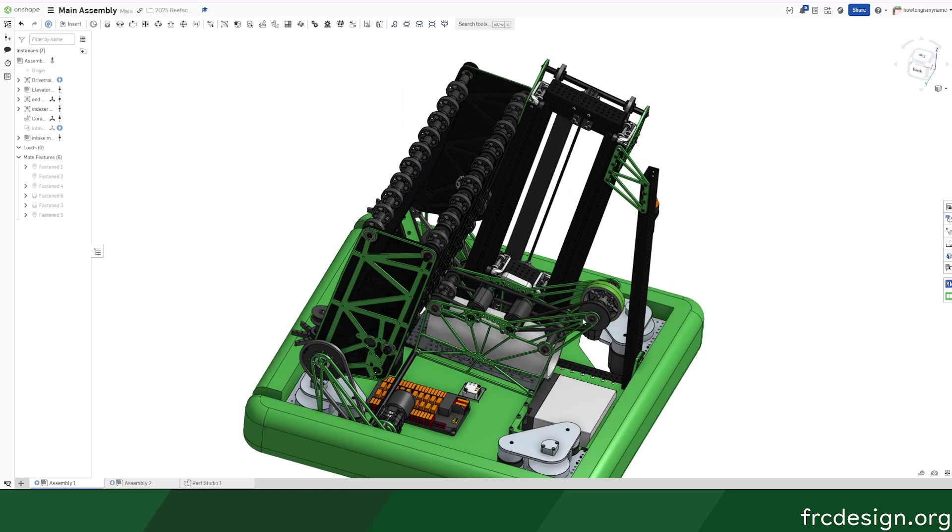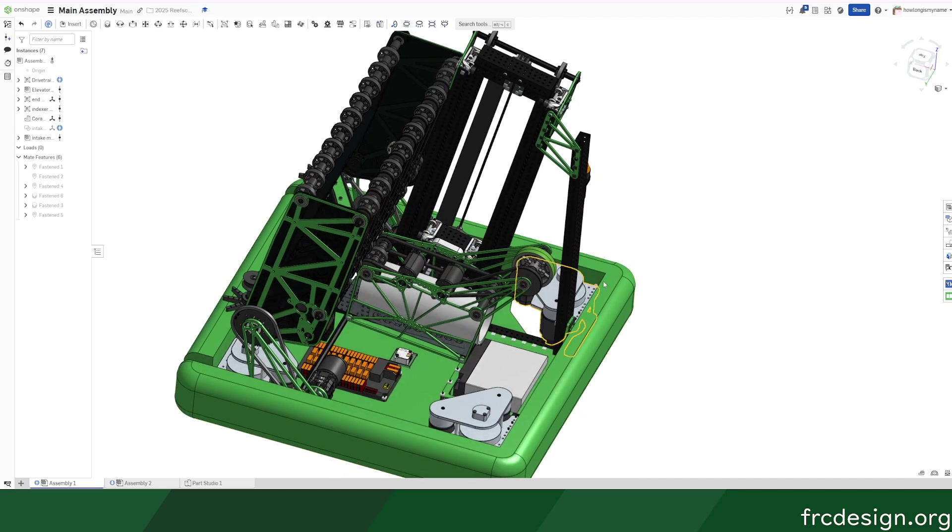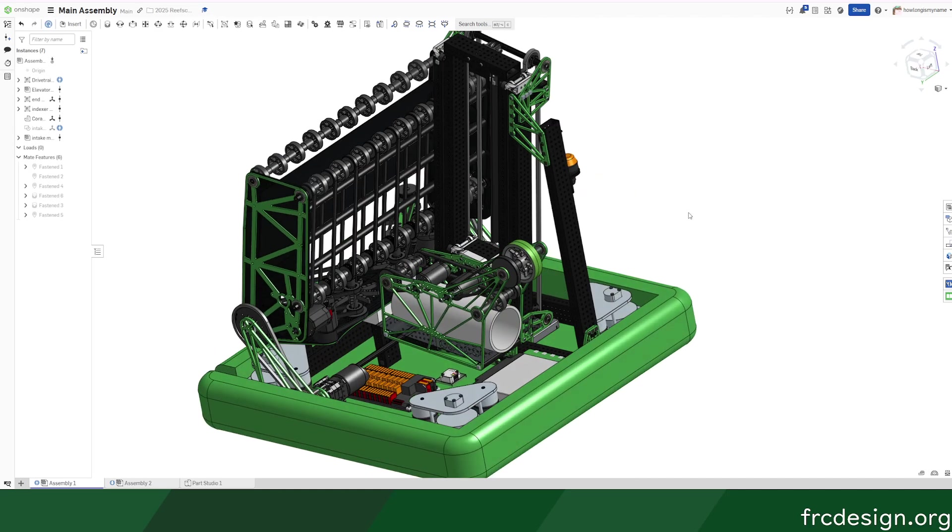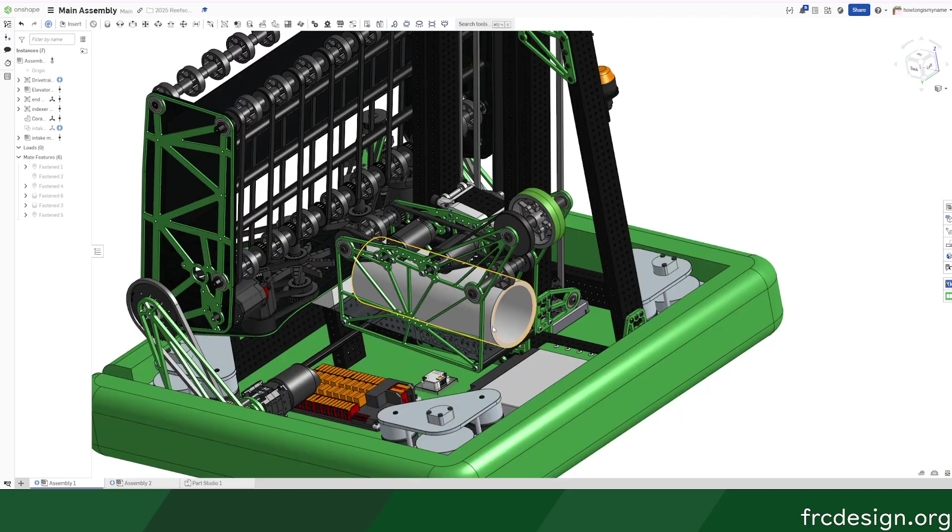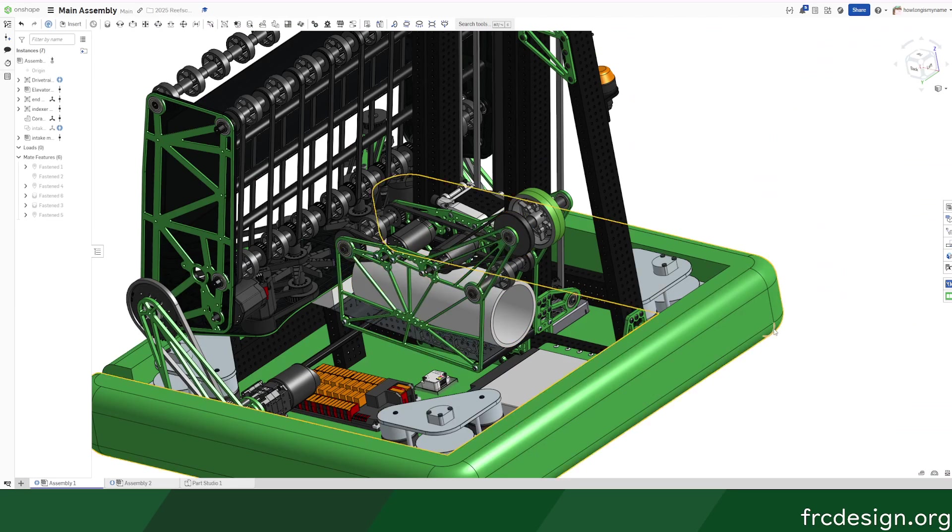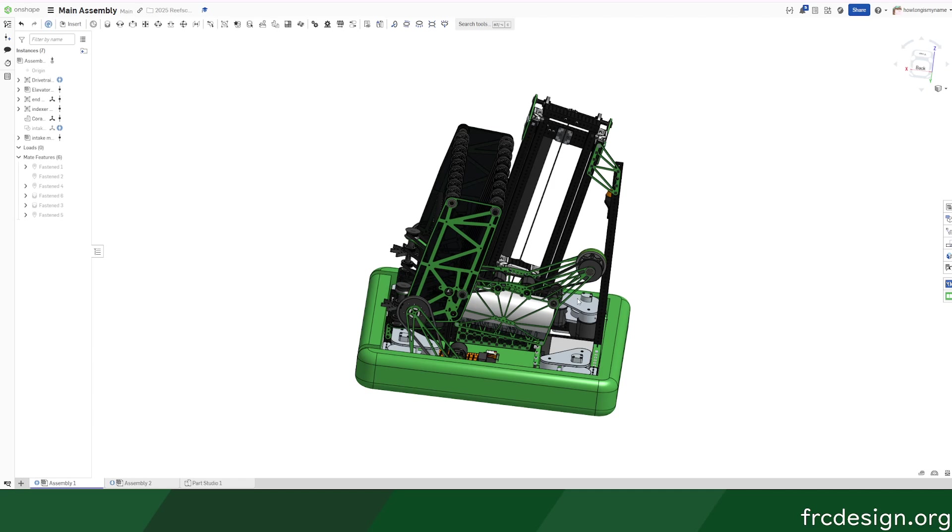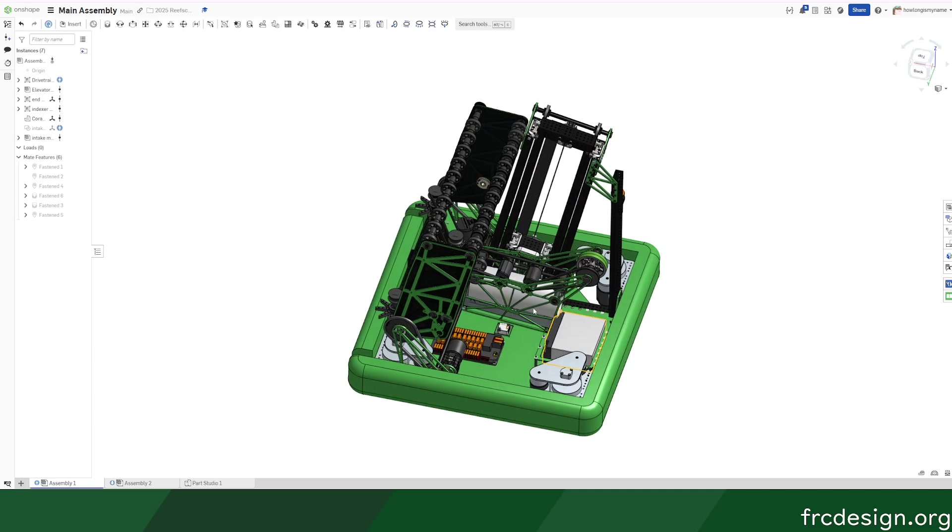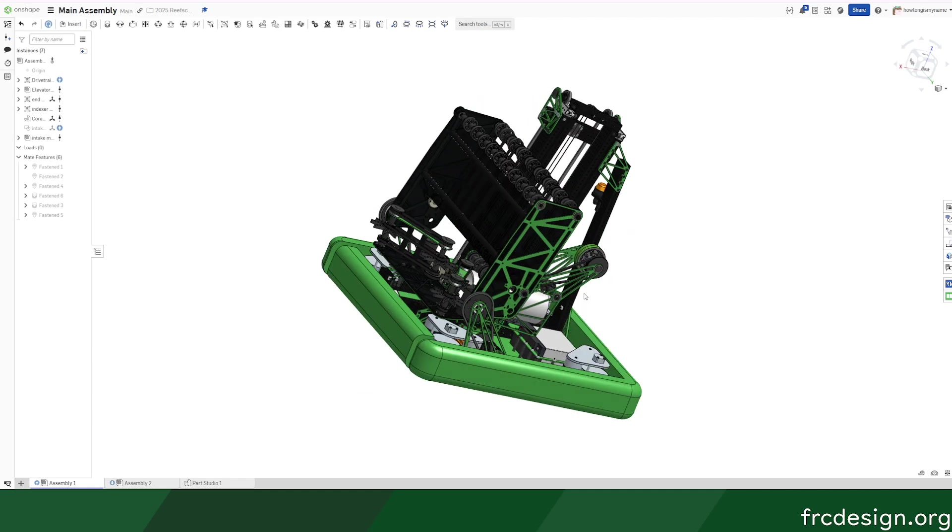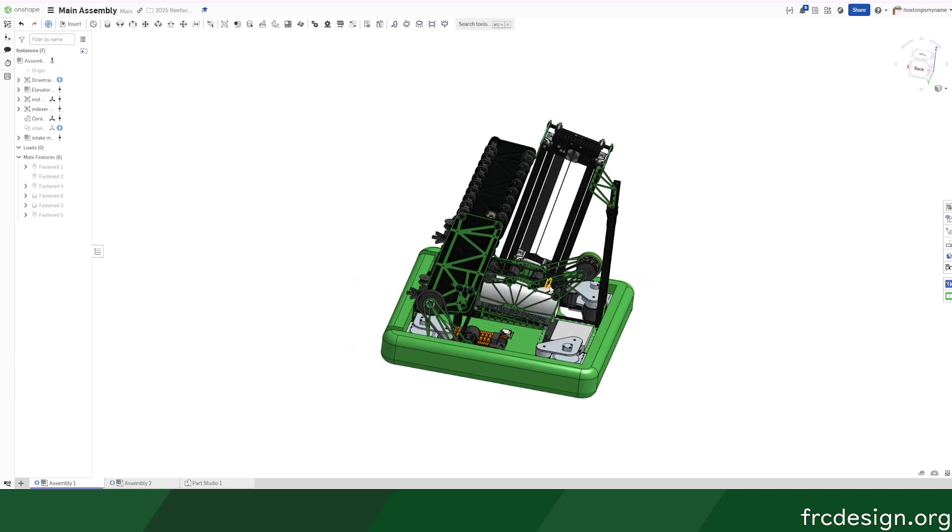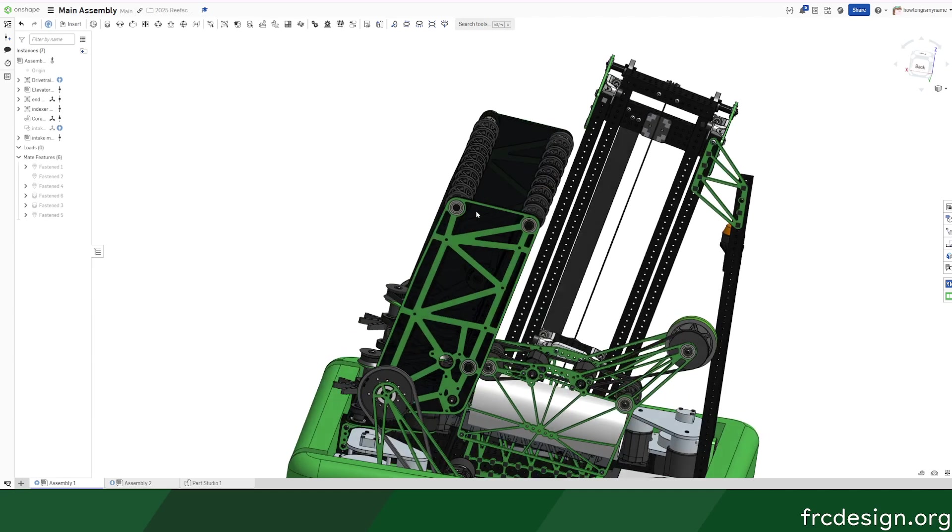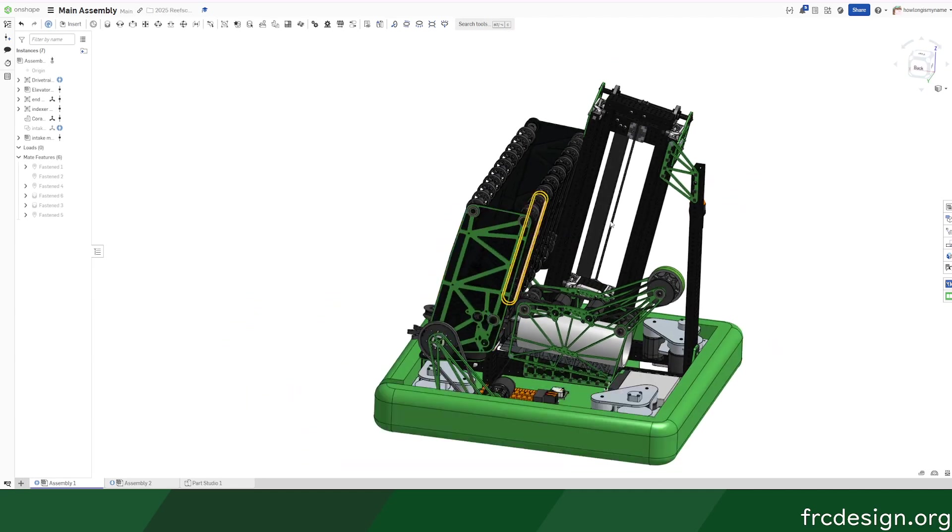If your teammates decided to do algae for some reason, you can get an extra RP, but I'm just planning on skipping climb because the robot actually just doesn't have the weight left in order to climb. We're at 113 pounds right now, so oh well.